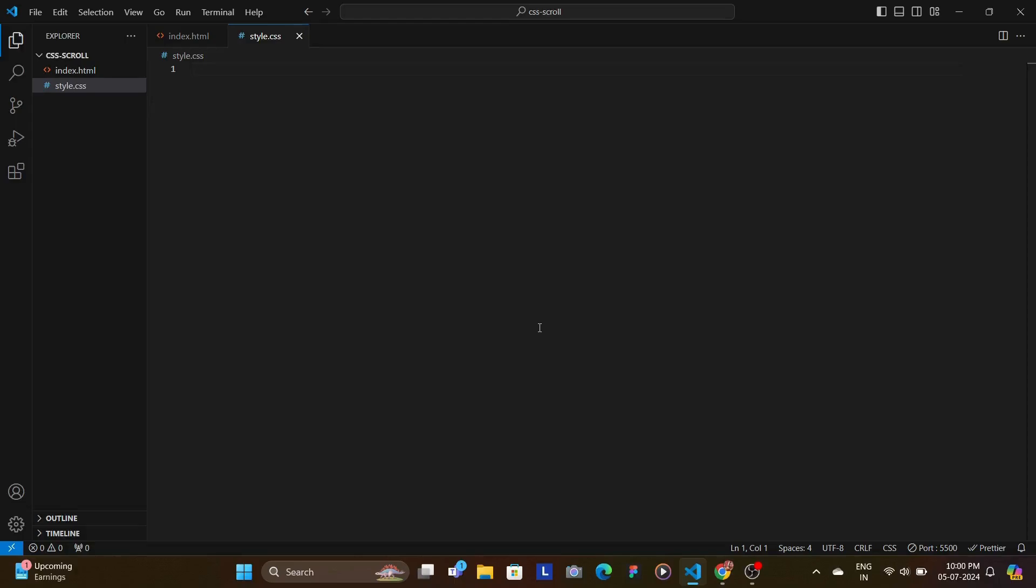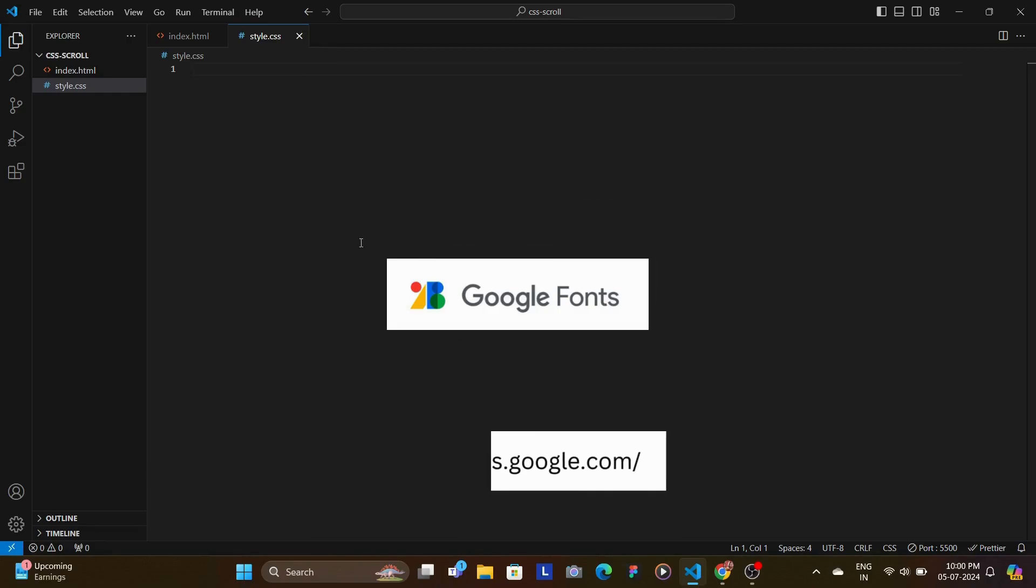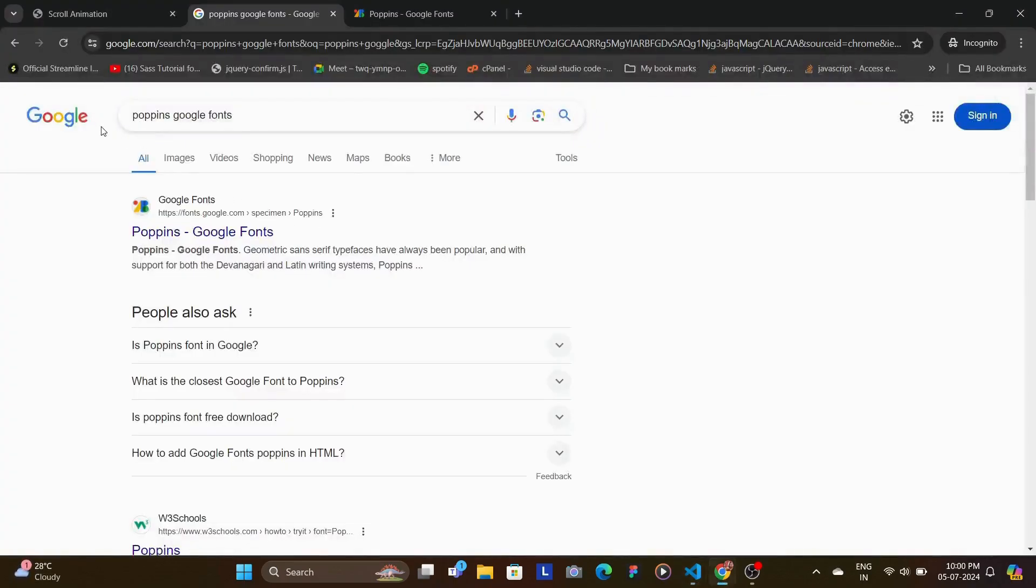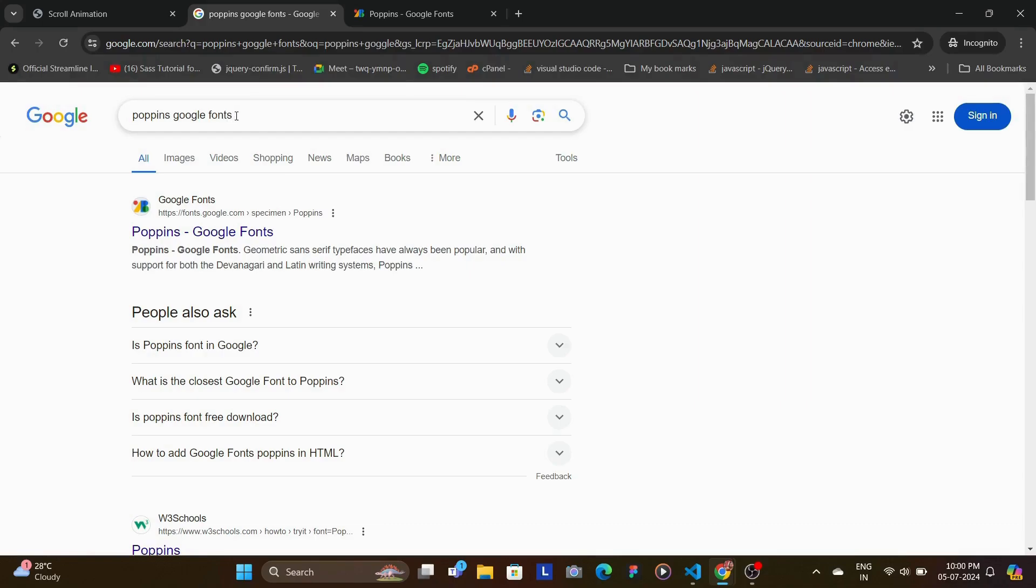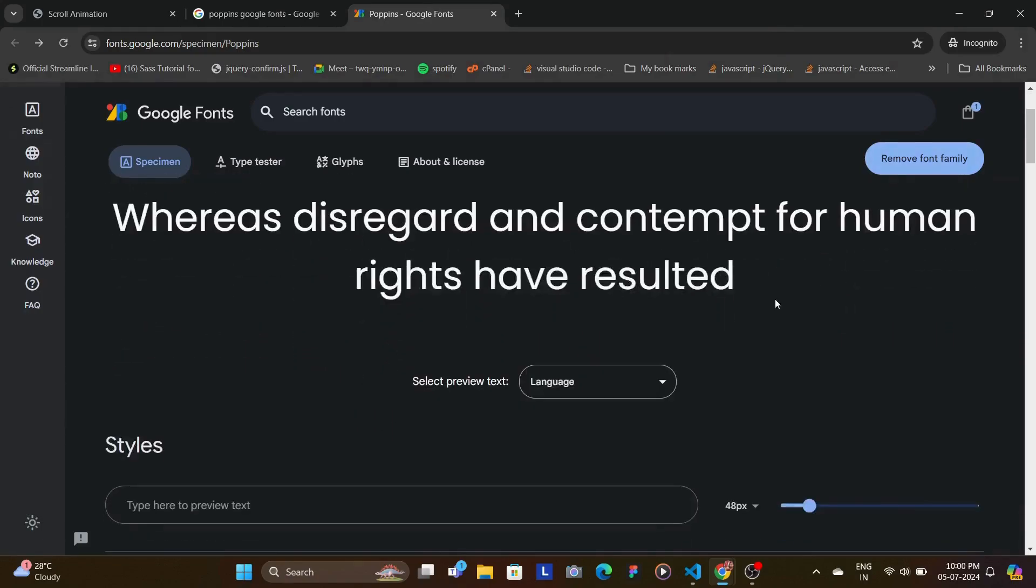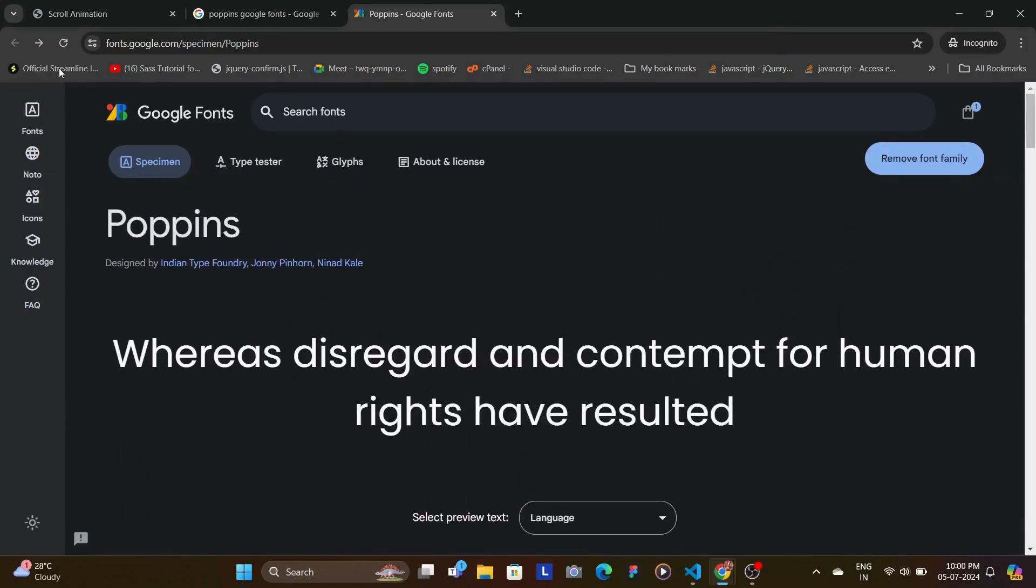First, we'll start by importing the Poppins font from Google Fonts. Now if you don't know how to add Poppins or any Google Fonts, you're going to come here in the browser and search for the desired font, in this case which is Poppins. And then right next to it you're going to search for Google Fonts, open the first link, and here you're going to click on to, in this case if this is your first time, it would show as Get Font.